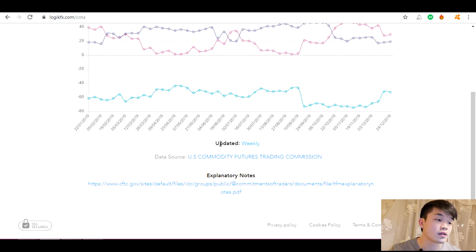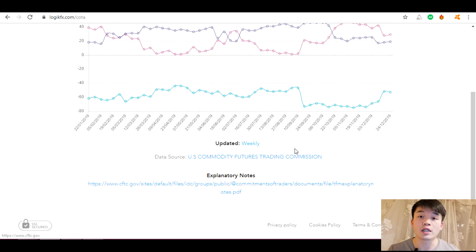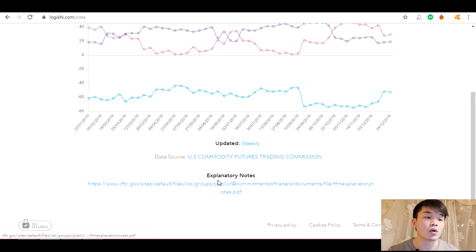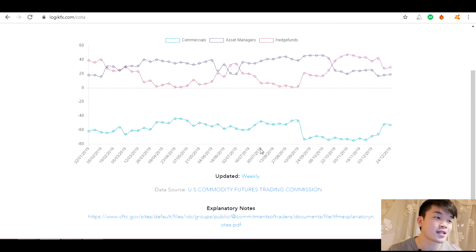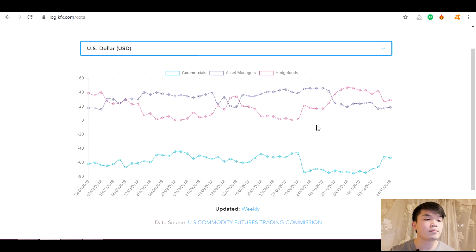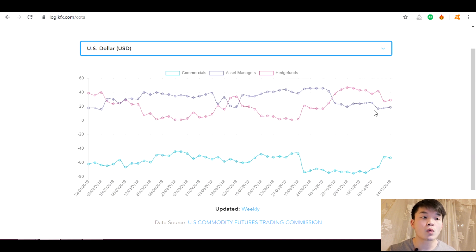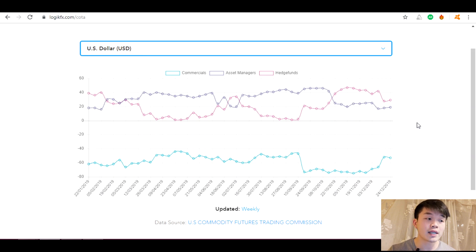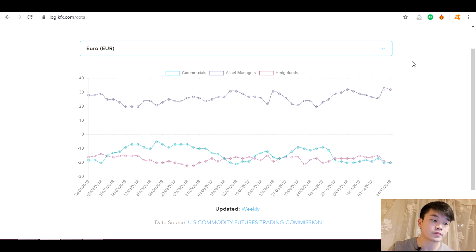The information on the chart is updated weekly through LogicFX and the data comes from the US Commodity Futures Trading Commission, which is the regulator. There are extra notes on the chart if you want to learn more about the participants. So our perspective on the US dollar: if the pink line is above zero we want to be long; if it drops below zero we want to be short. It looks like it still has a fair bit to go before a short bias comes in.